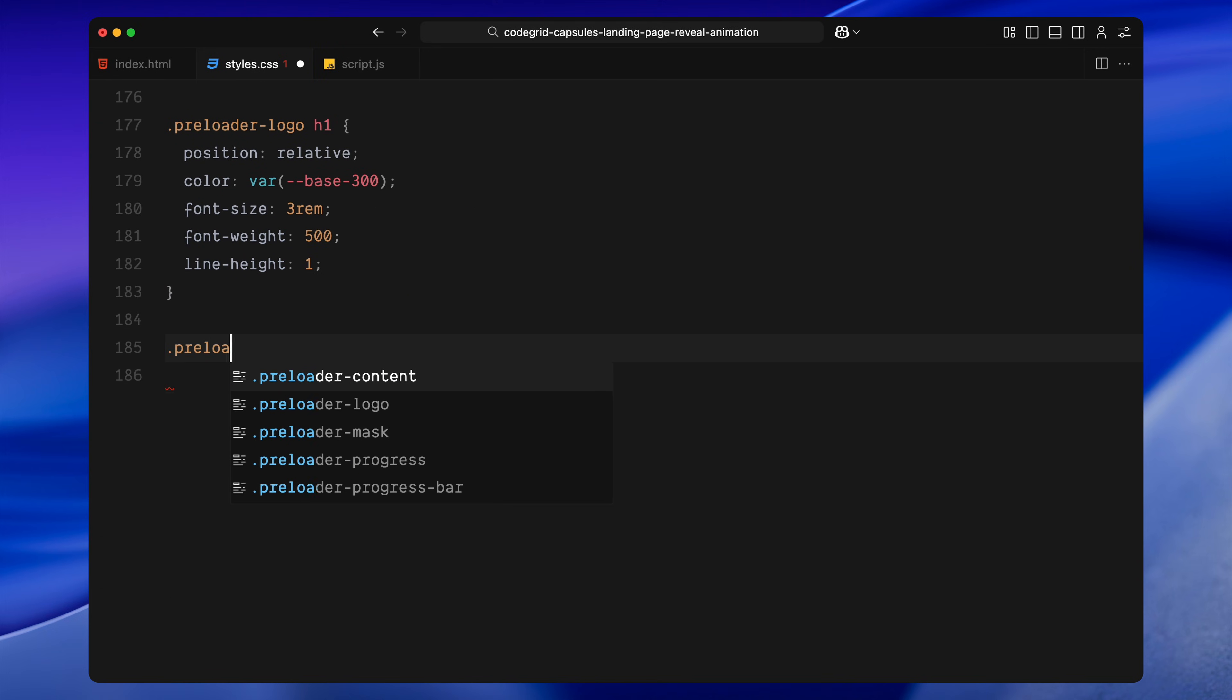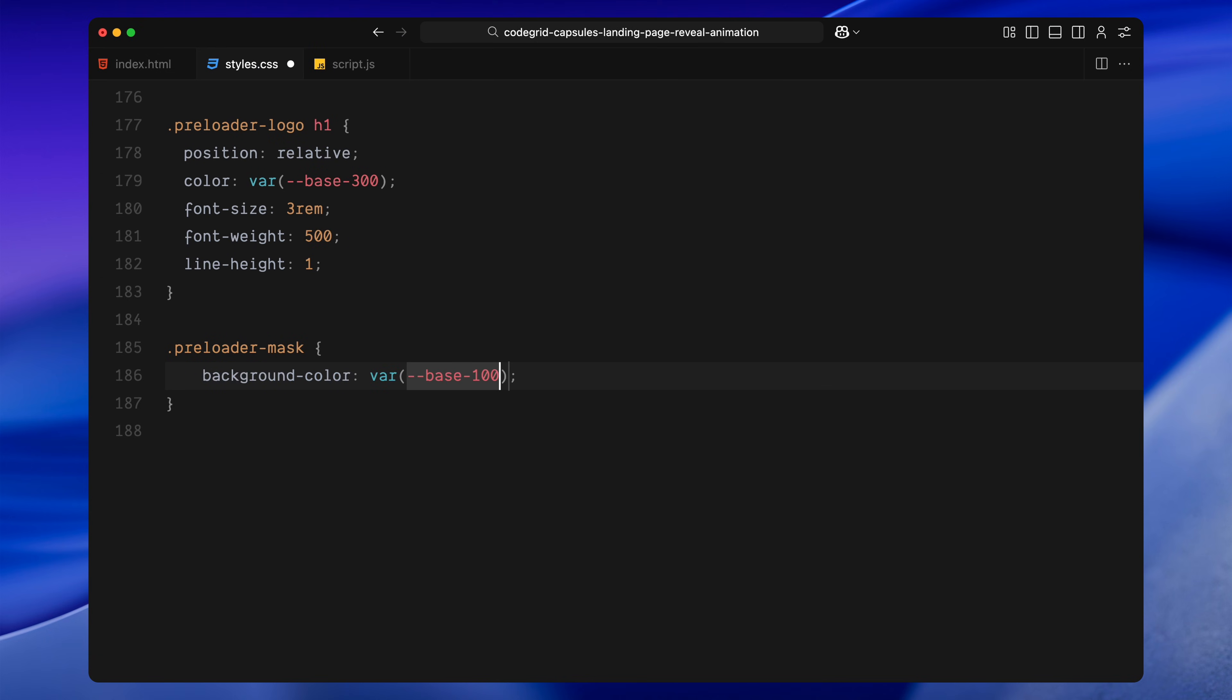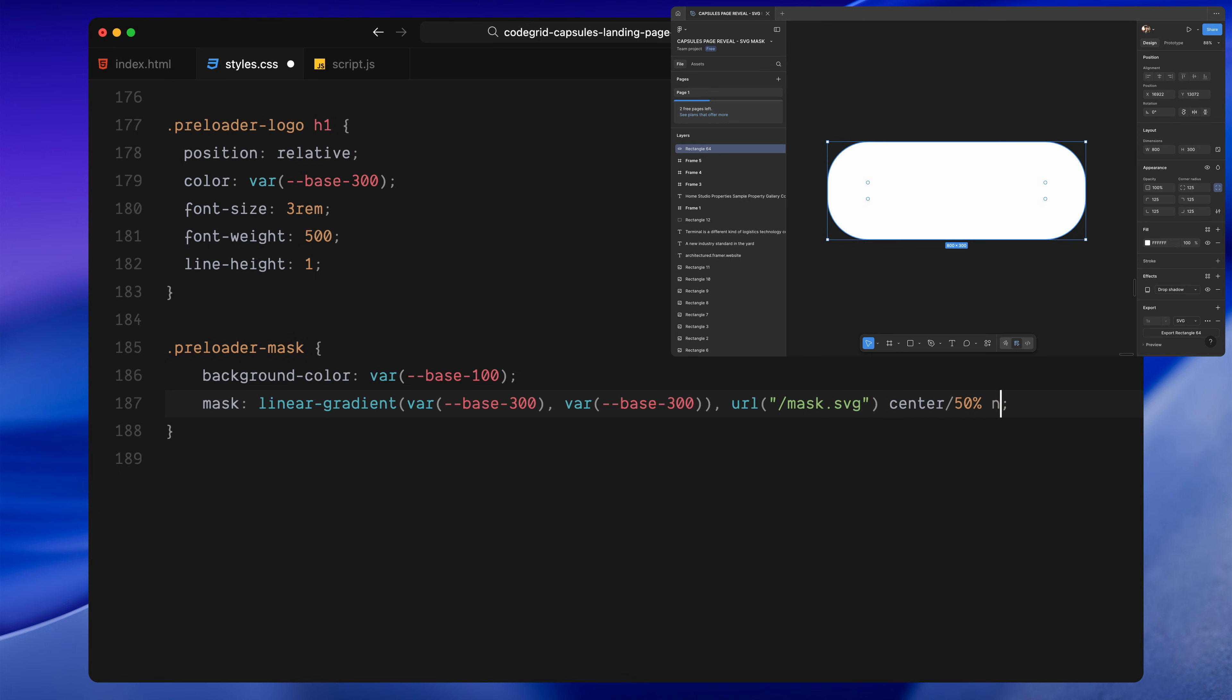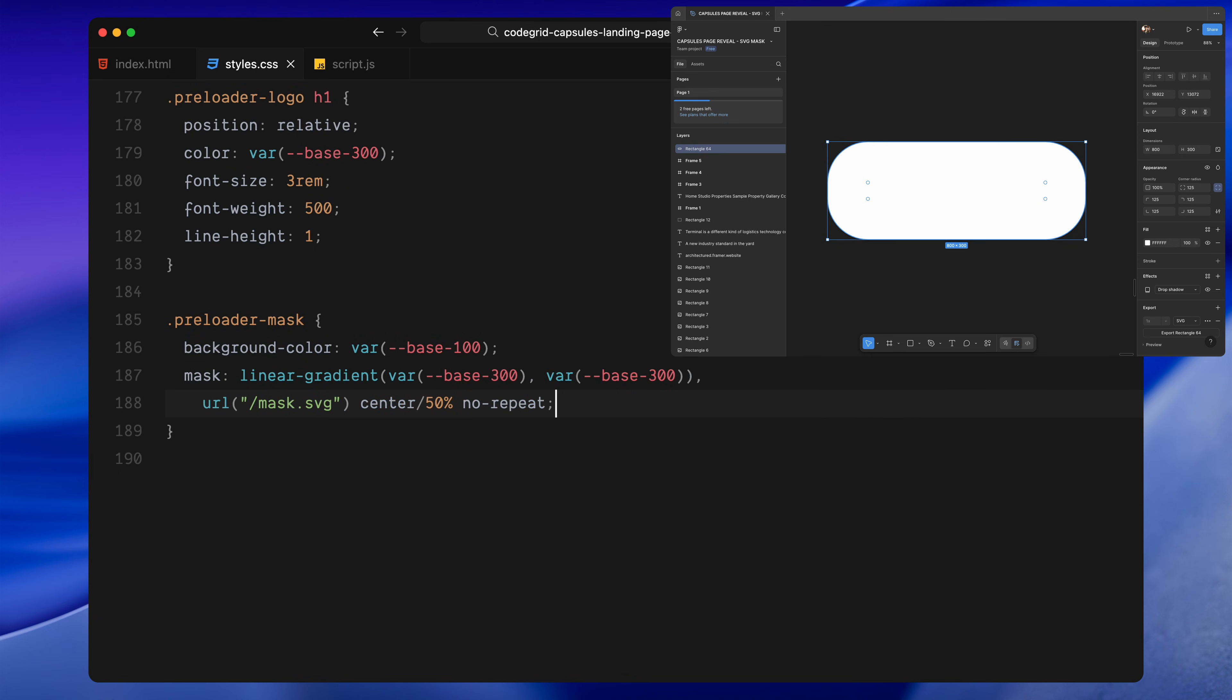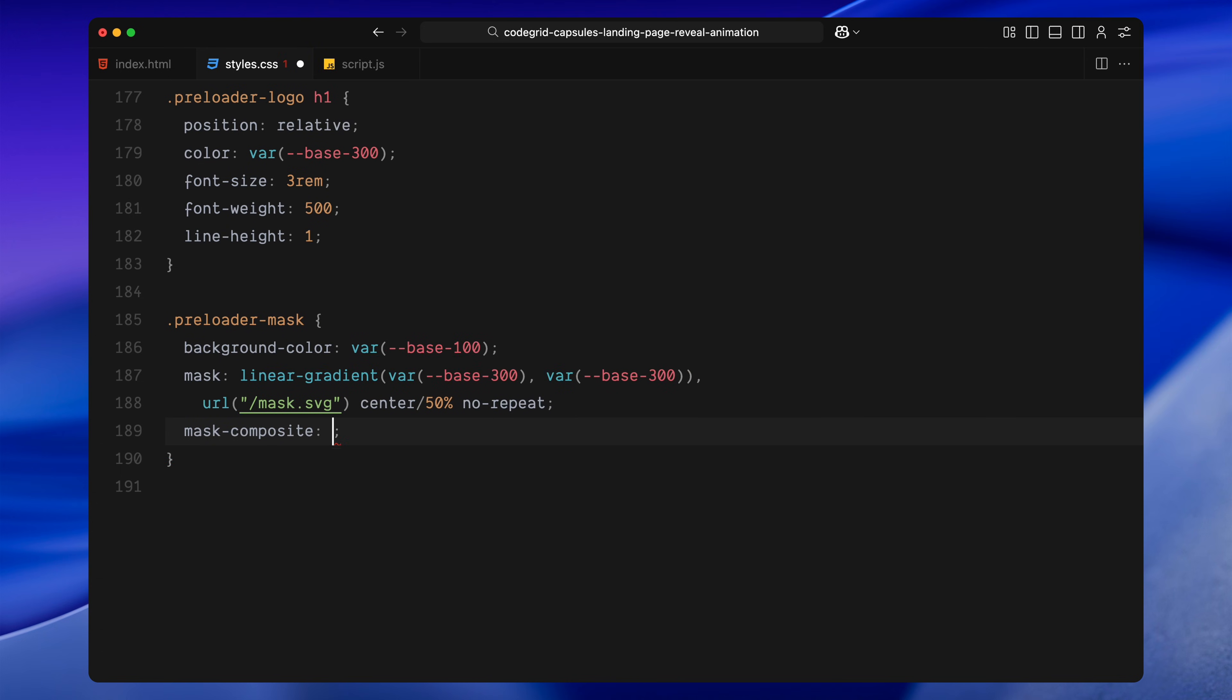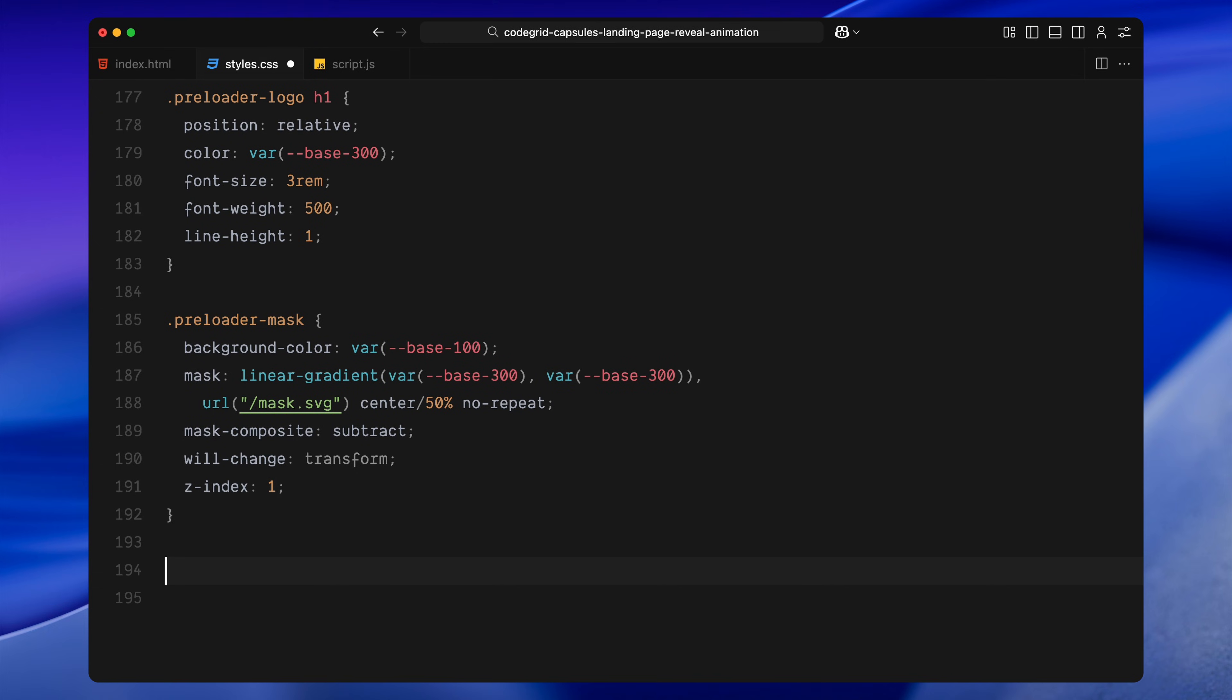Next is the preloader mask. This is the key visual layer in the reveal. It has a solid dark background and we apply a custom mask. First, a full linear gradient that acts as a base, and mainly, a radial graphic positioned at the center which is a simple pill-like shape I exported from Figma. We then use mask-composite subtract which punches that shape out of the gradient to create a cutout effect. It's marked with will-change transform since we'll animate it during the reveal.